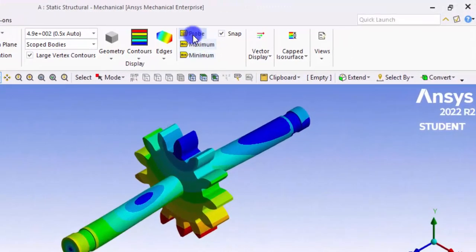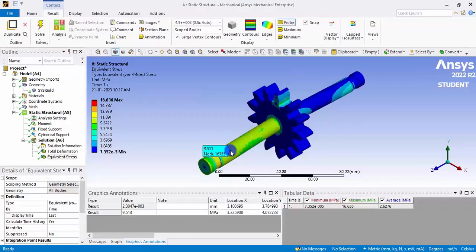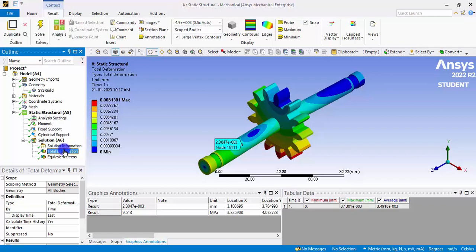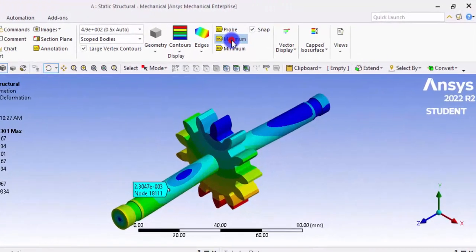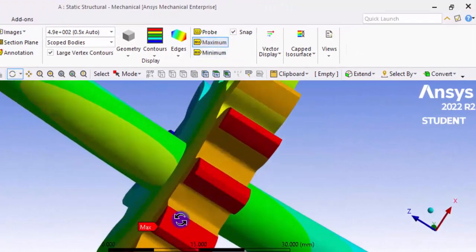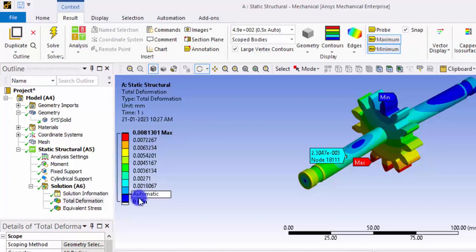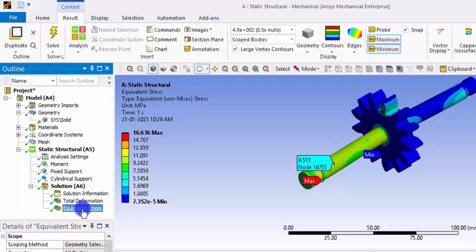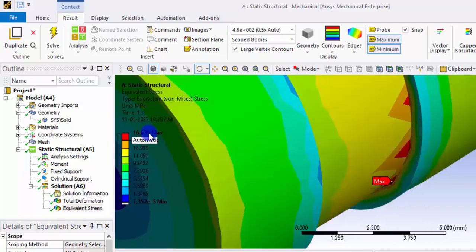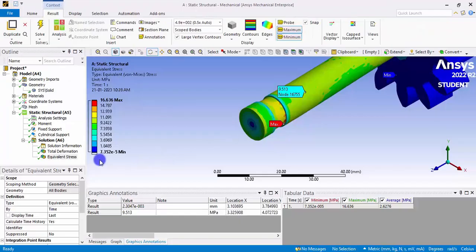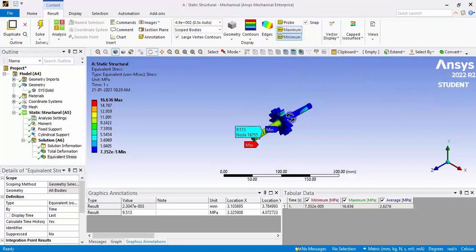There is an option to display results in an exaggerated way for better visualization. If you want the exact value at any point, use the Probe tool and click anywhere on the model to see the value. You can also use the Probe to measure stress at any particular location. There is also an option to show minimum and maximum values — the maximum deformation is 0.008 mm. For equivalent stress, the maximum stress is 16 MPa, and the minimum stress is 7 × 10⁻⁵ MPa.